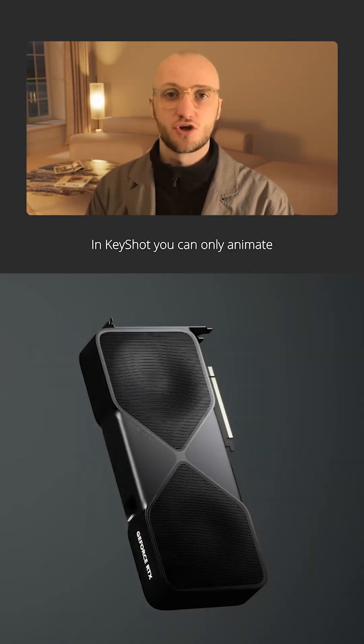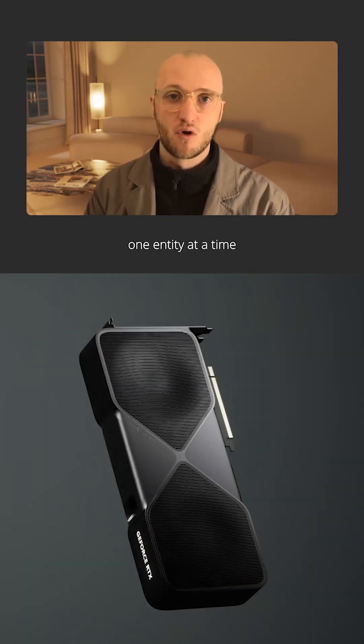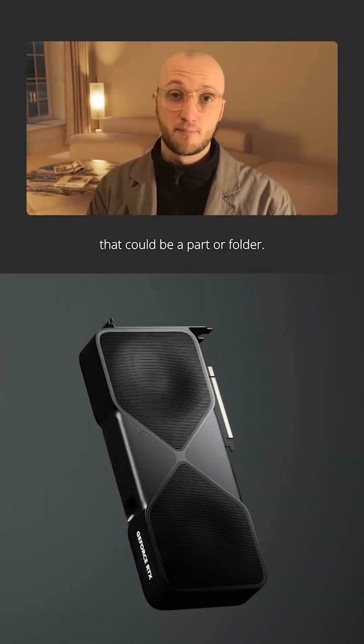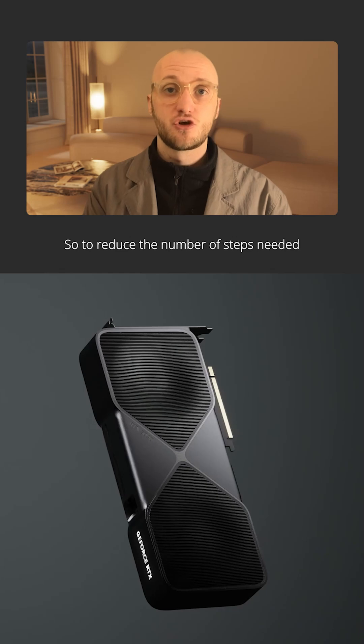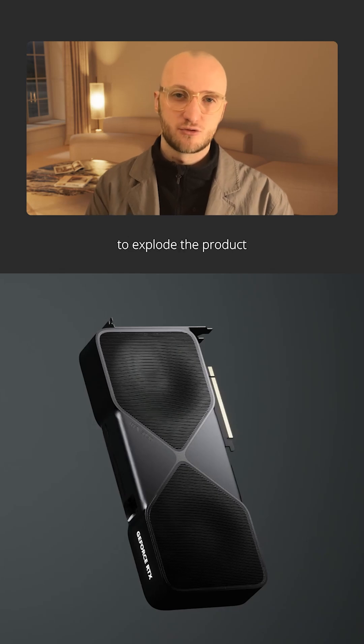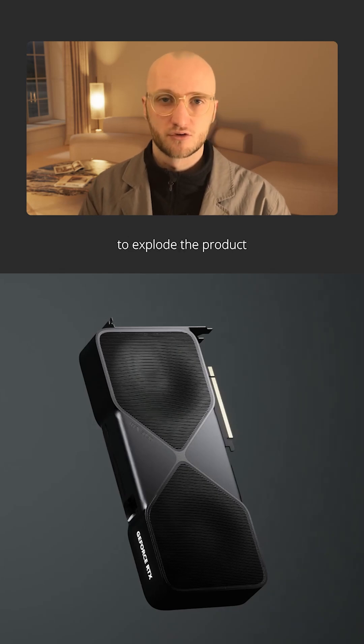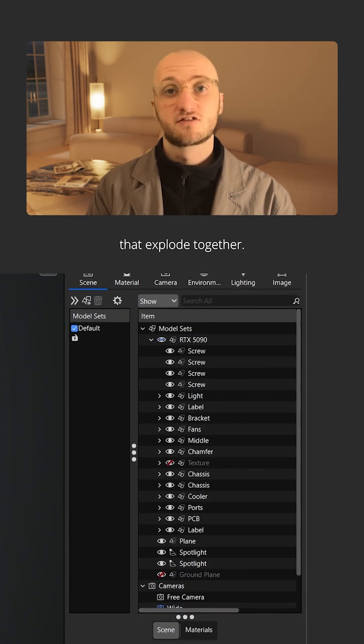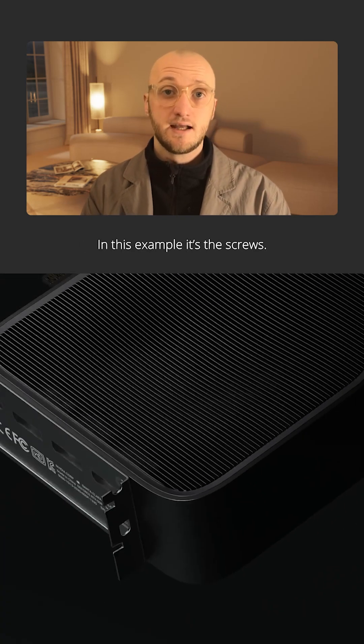In Keyshot you can only animate one entity at a time, that could be a part or a folder. So to reduce the number of steps needed to explode the product, we're going to group together objects that explode together.